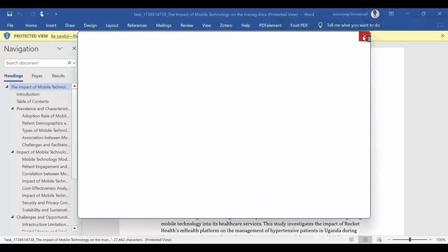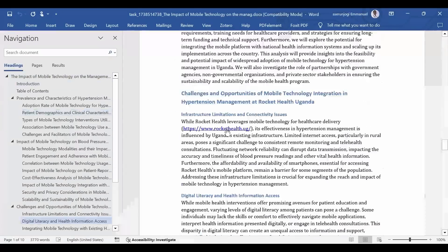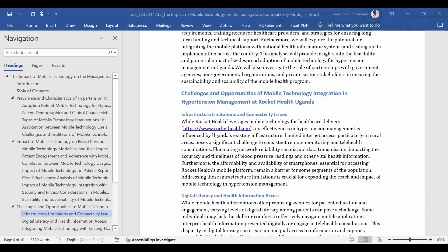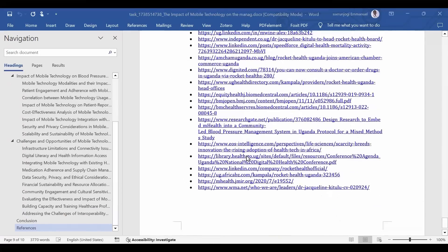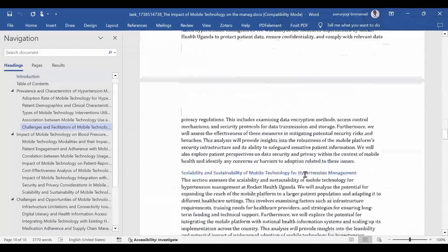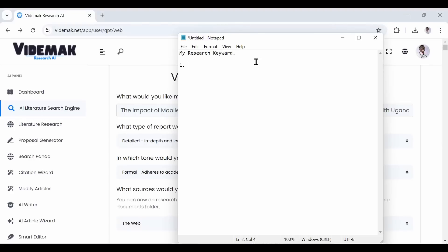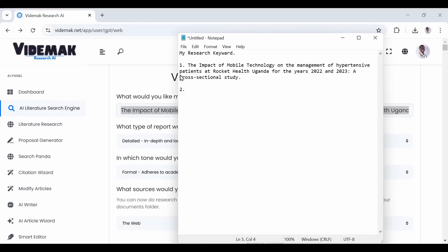Of course, if you have done research, you're expected to know the topic in and out. This is what AI literature search engine is going to help you achieve. Search, read, become a content expert on your research topic.